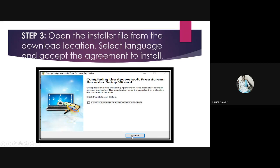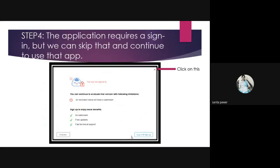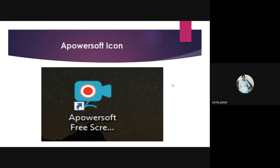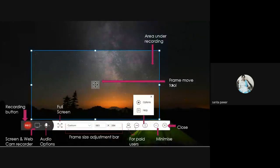After installation, a finish screen will appear — just click on 'Finish.' The application may ask you to sign in, but you can skip that by pressing the cross and continue using the app. The Apowersoft icon will then appear on your desktop.